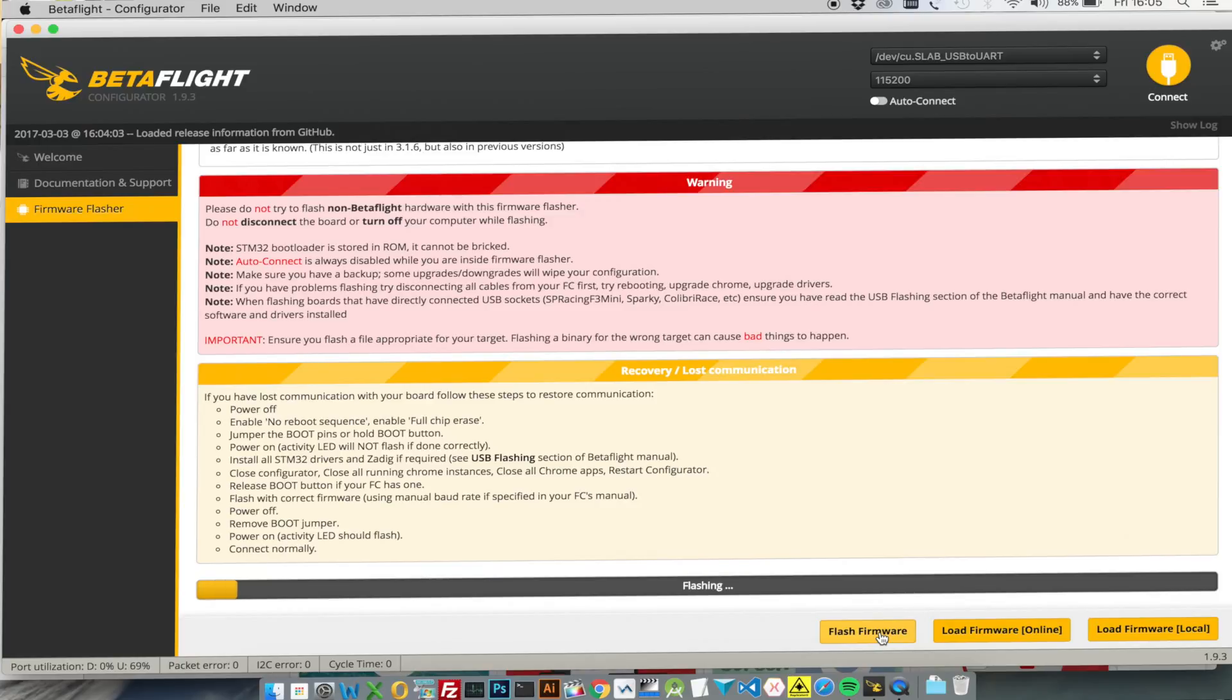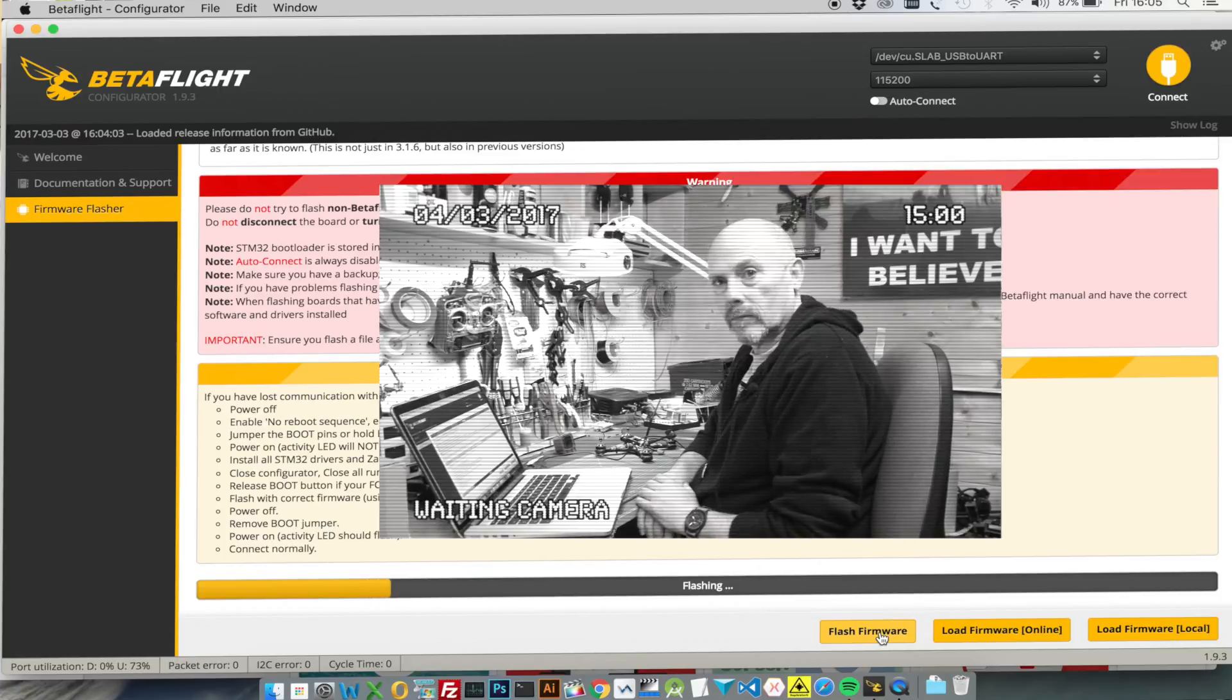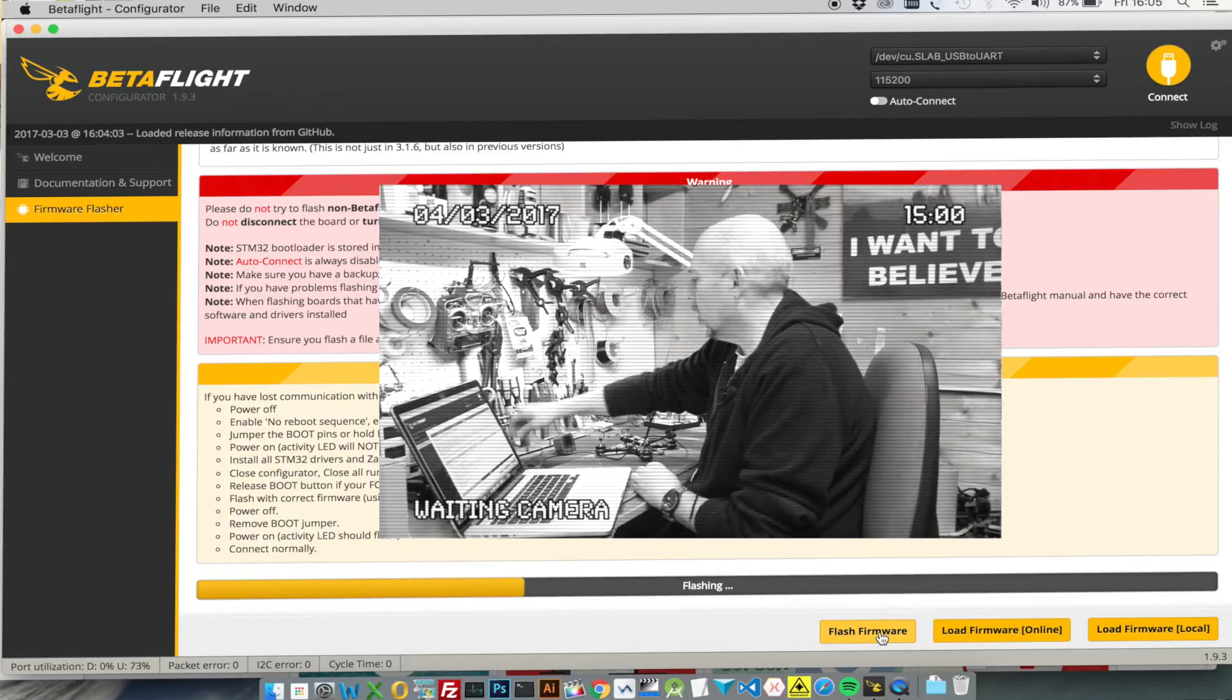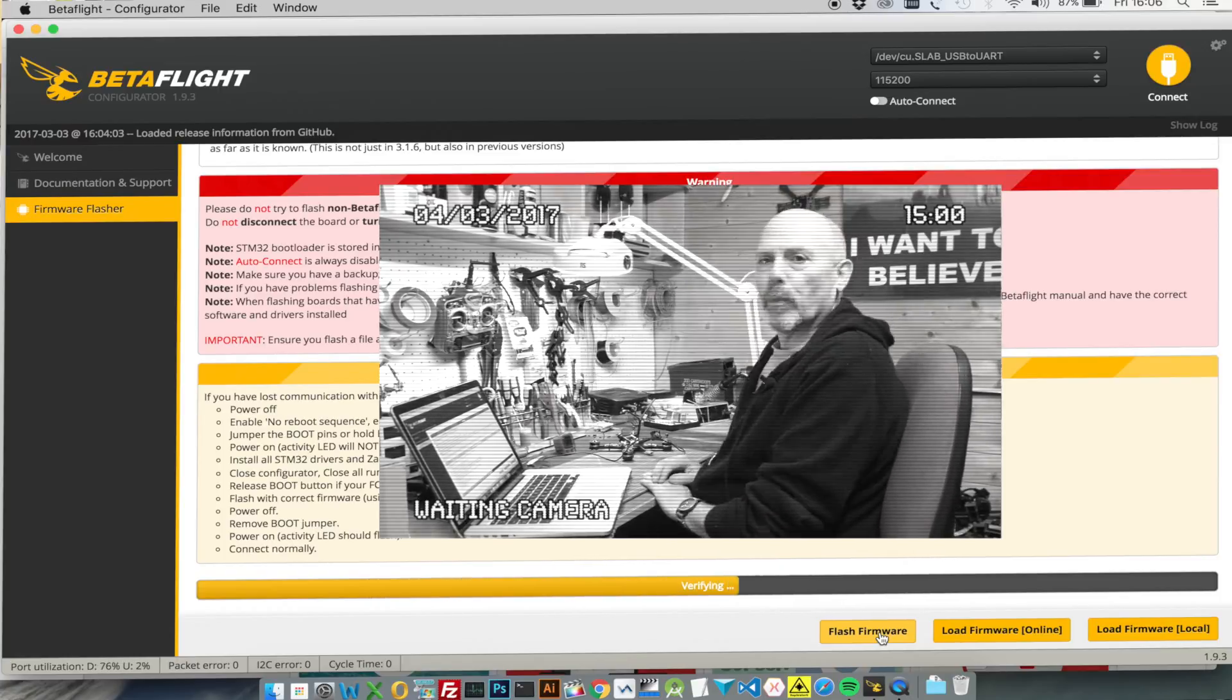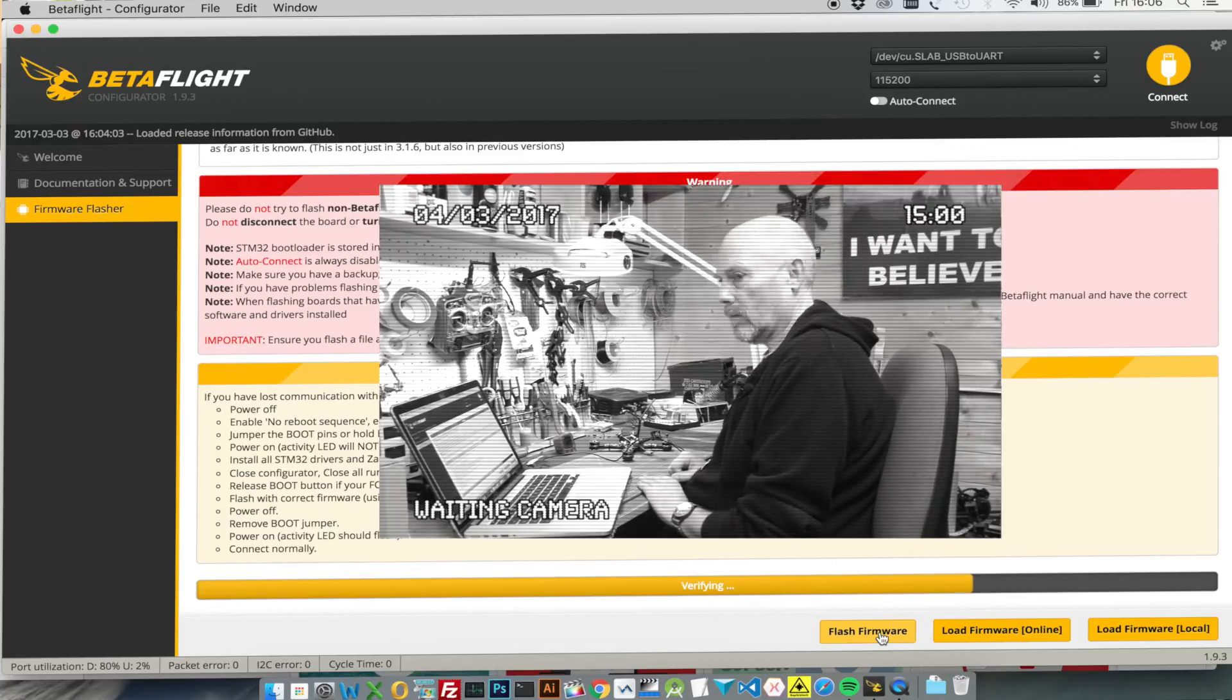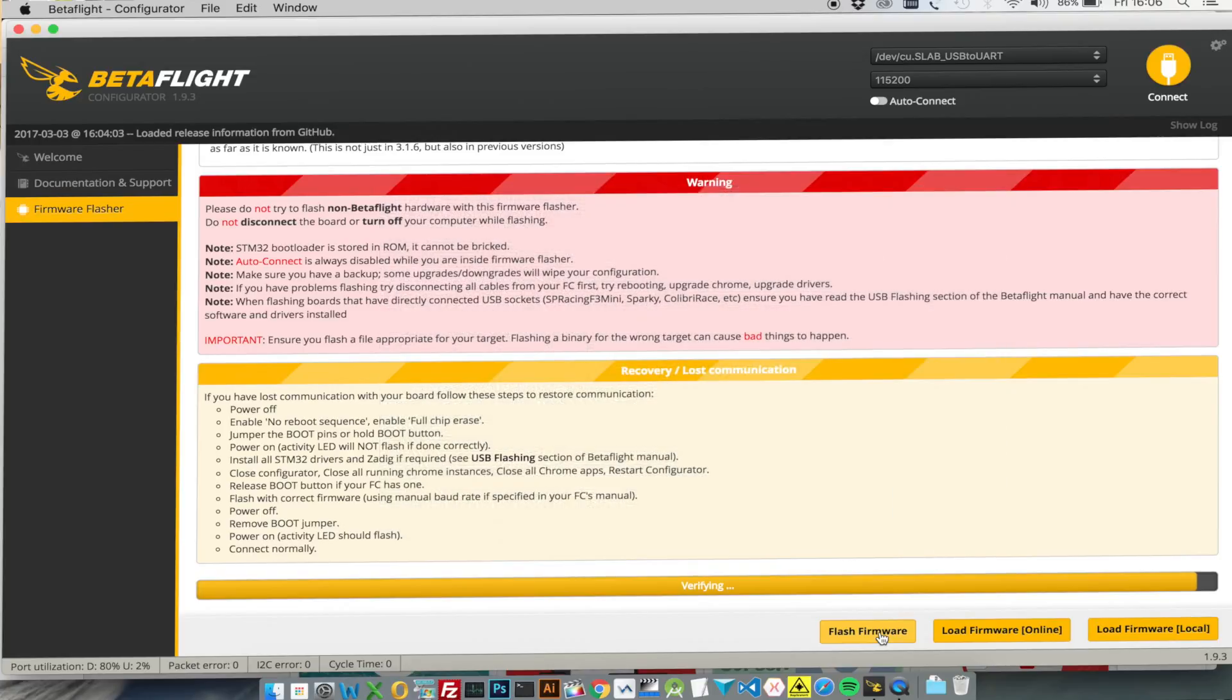This takes a little while. It's done, so it says it's now successfully flashed.